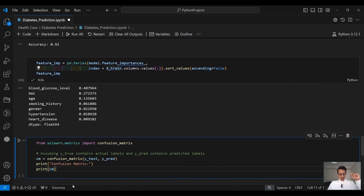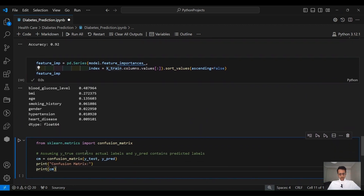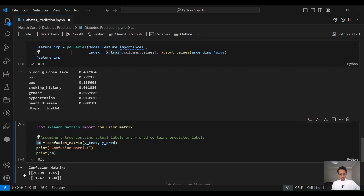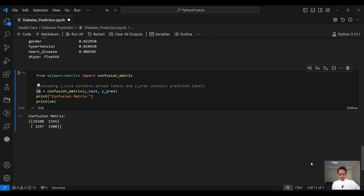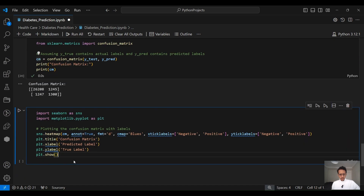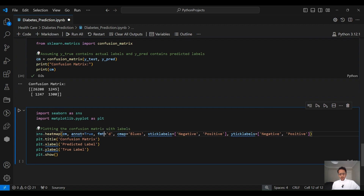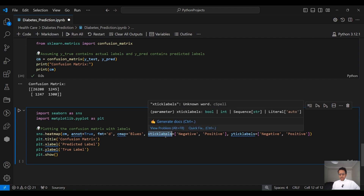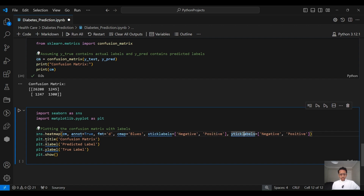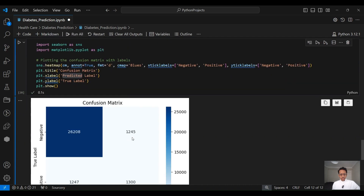The last thing we want to do is look at the confusion matrix to further understand the model's performance on each class. From sklearn.metrics we import confusion_matrix, passing the actuals versus predictions and printing the results. Some people found the confusion matrix unclear in previous videos, so I decided to present it in a clearer way. We need two more libraries: Seaborn and Matplotlib. From Seaborn, we create a heatmap passing our confusion matrix CM, set annotation to true, formatting as integer, color map as blues, X labels as positive/negative, and Y labels as positive/negative. We then create a Matplotlib figure with the title 'Confusion Matrix', predicted labels on X and true labels on Y. Running this gives us this clear confusion matrix.